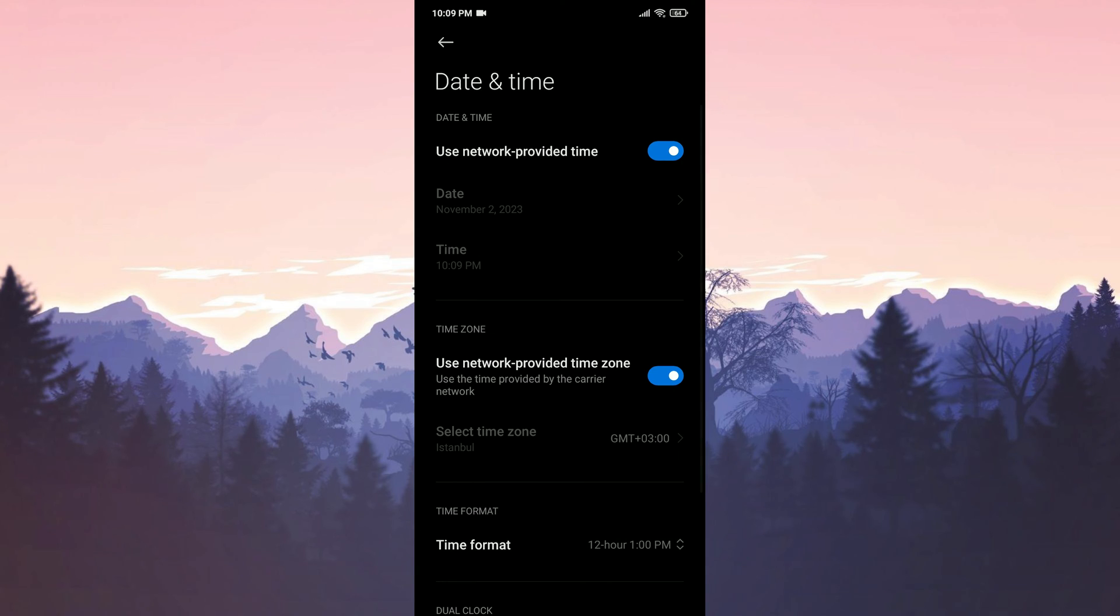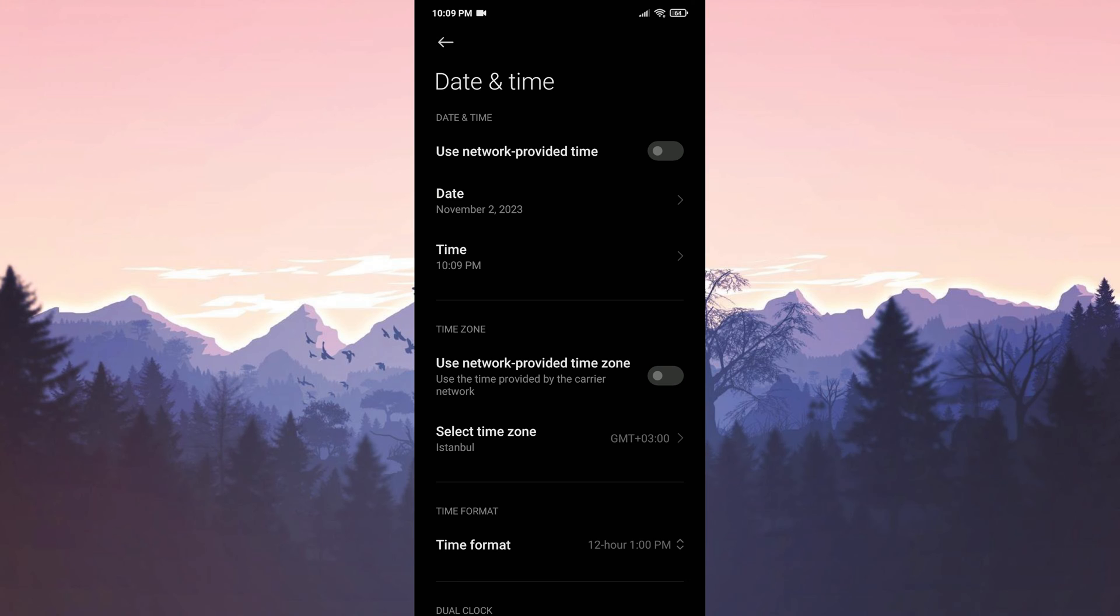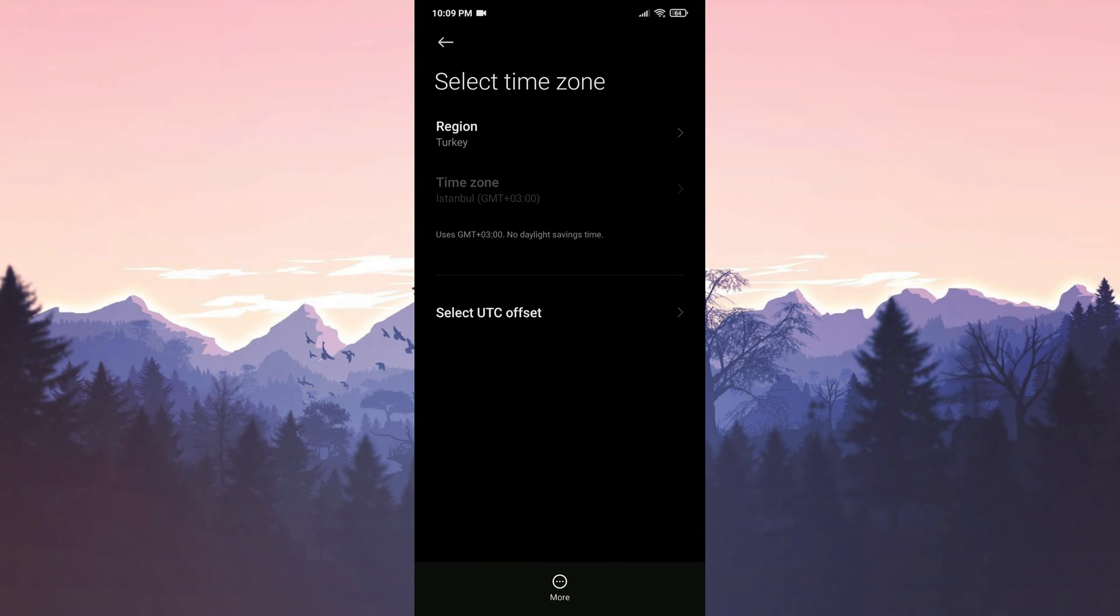Then we turn off use network provided time and time zone. On iOS devices, the process might be different, but the case is to ensure that the time and time zone are not set automatically. After doing this, we tap on select time zone.